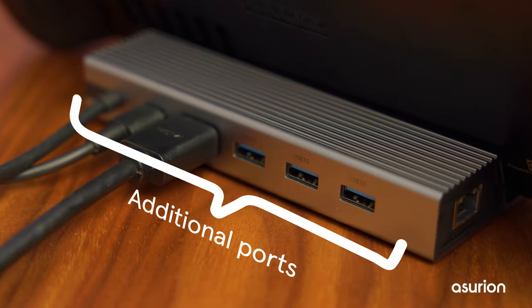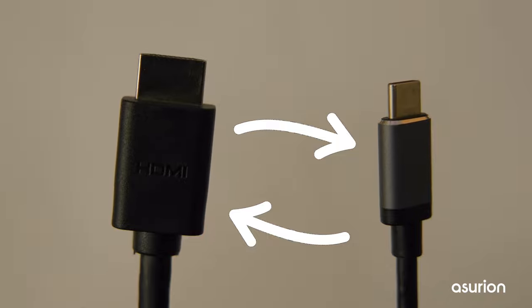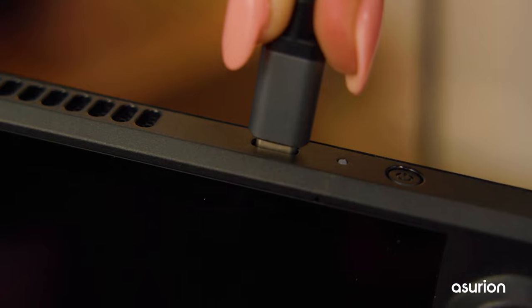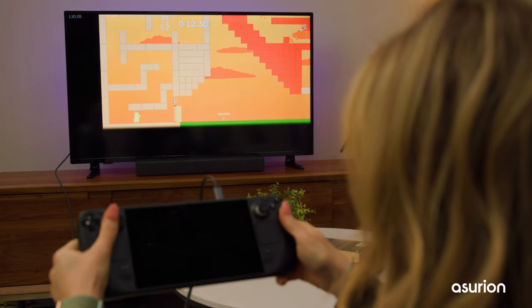You can connect the Steam Deck without a dock by using a USB-C to HDMI adapter. This is best used when the console is fully charged, giving you hours of playing time.